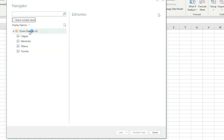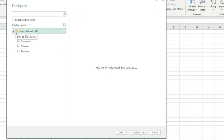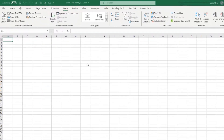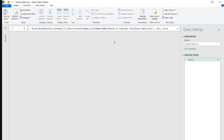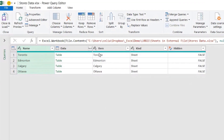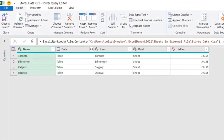So taking that into consideration, let's click on that folder icon and select Transform Data. This will bring us to the Power Query editor. Note that we only have one step. In here we have Excel Workbook because we are connecting to an Excel workbook, and then we have File Contents.